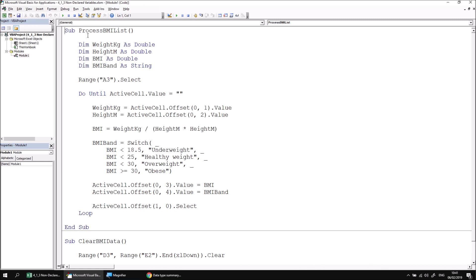In the Process BMI Lists subroutine, we've declared four separate variables and allocated a data type to each one — we have three doubles and one string. Declaring variables in this way provides your program with information about how much memory to allocate to hold the various values, and also tells it what type of data it should expect. So for example, I couldn't attempt to store some text in the weight in kilograms variable, which wouldn't make sense.